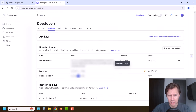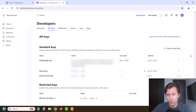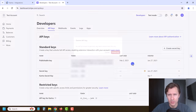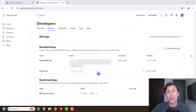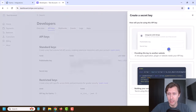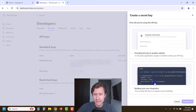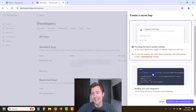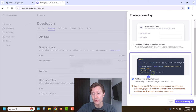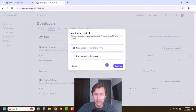I already created a Kartra secret key right over here. When you get the secret key, you only get to see it one time. So I'm going to go ahead and delete this key and create another secret key in case you don't currently have one. You're just going to click on Create Secret Key. You do want to select this option — not the restricted key option, because that is not enough. You do need the full secret key.